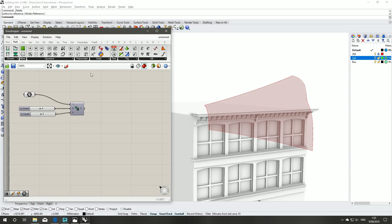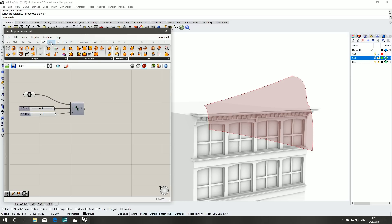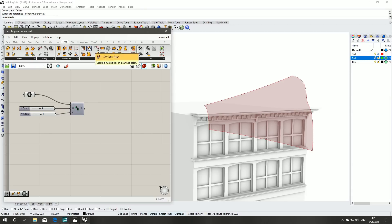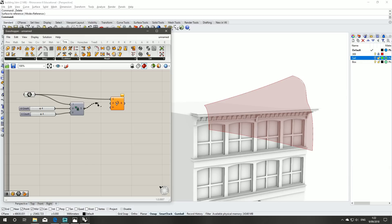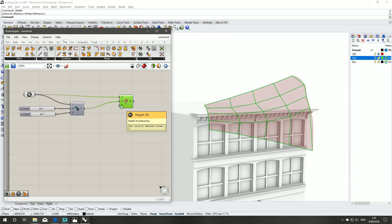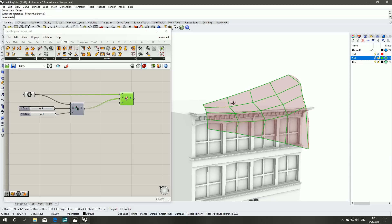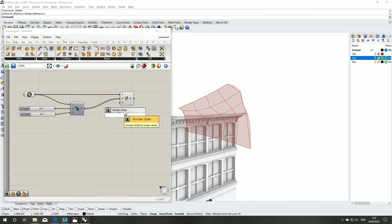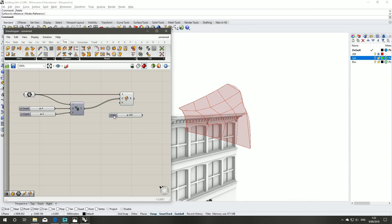Next step is to set up our surface box for generating the boxes that go along the surface. Under Transform, find surface box. We use our initial surface as our base and then our newly created domain. The height is the distance we're going to be extruding off the original surface, so we want to make this nice and bulky — start with 400.